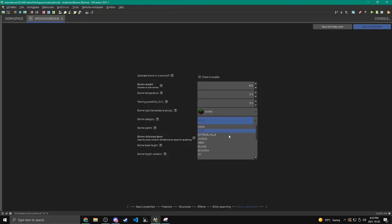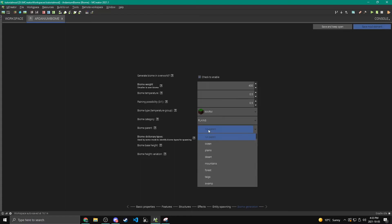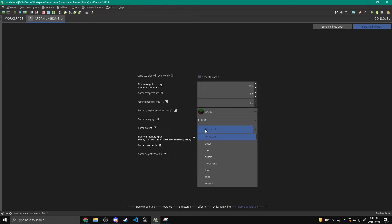Now we can also categorize the biome. I'm going to put mine under plains because it's sort of similar to plains. And we can also set the parent, which kind of it uses that sometimes when it's like putting biomes beside each other. So I'm just going to set this to plains again.